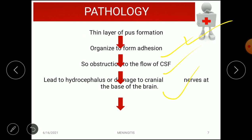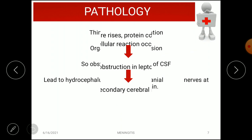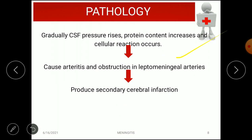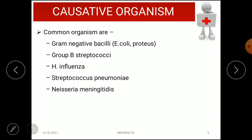As CSF pressure rises, protein content increases due to infection and a cellular reaction starts, causing arteritis — inflammation and obstruction in the leptomeningeal arteries — which ultimately leads to secondary cerebral infarction. This is the exact pathology behind bacterial meningitis.